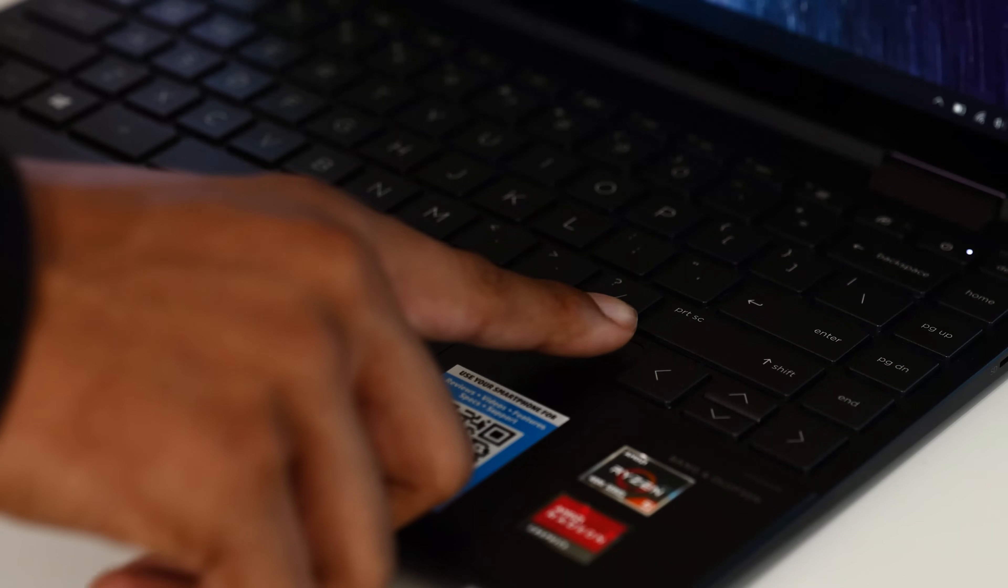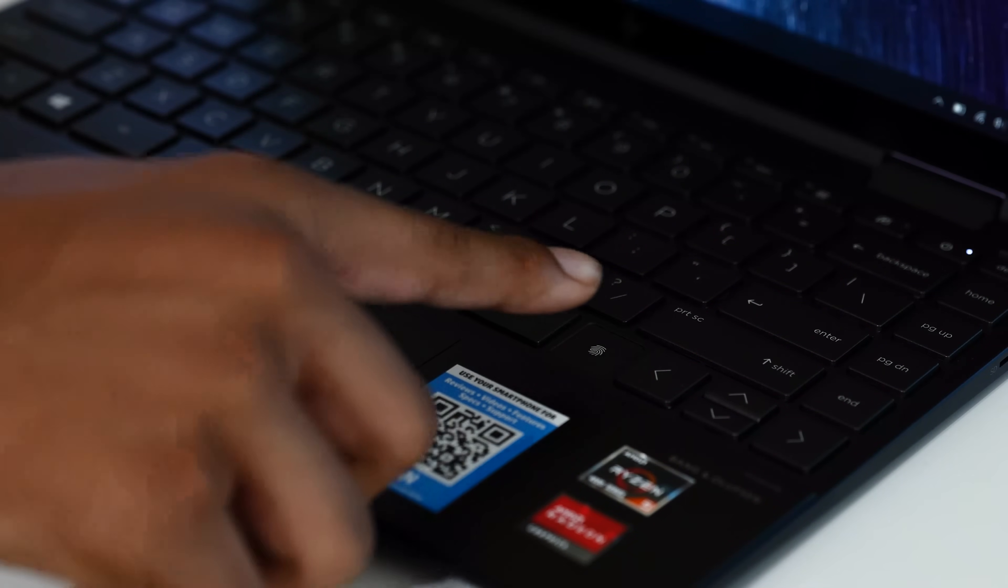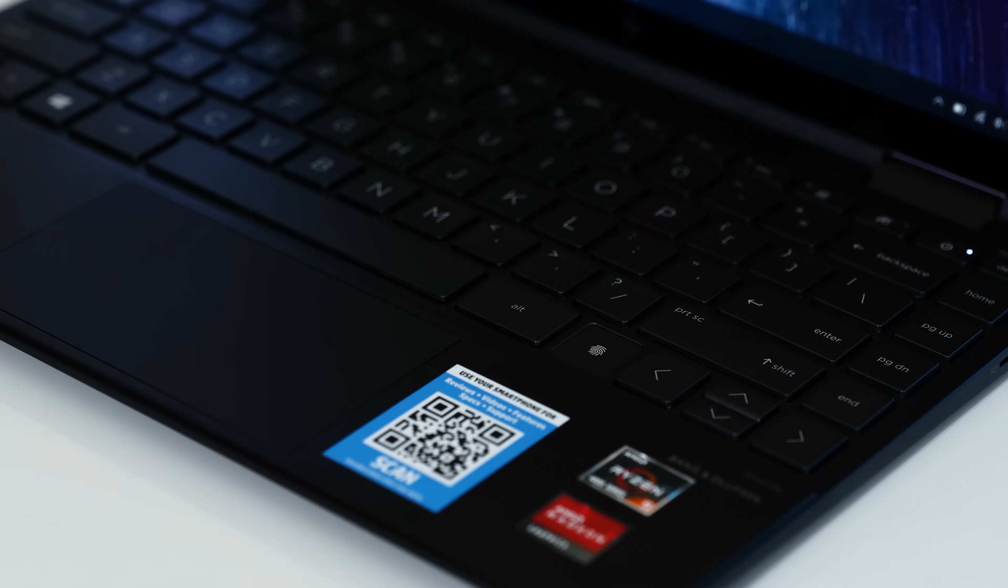There is a fingerprint scanner here for another layer of protection and in my testing, it's been fast and accurate.